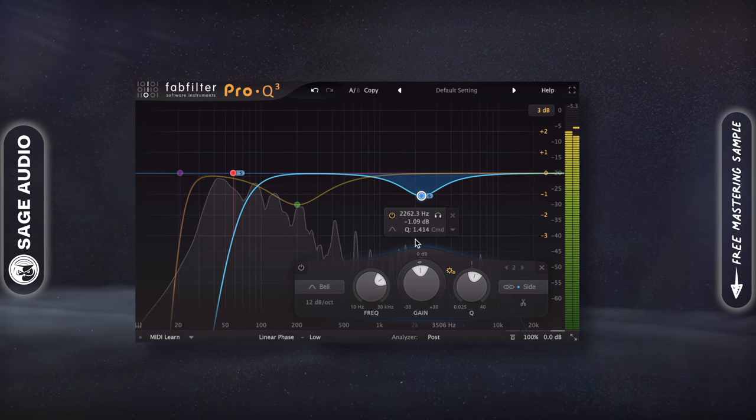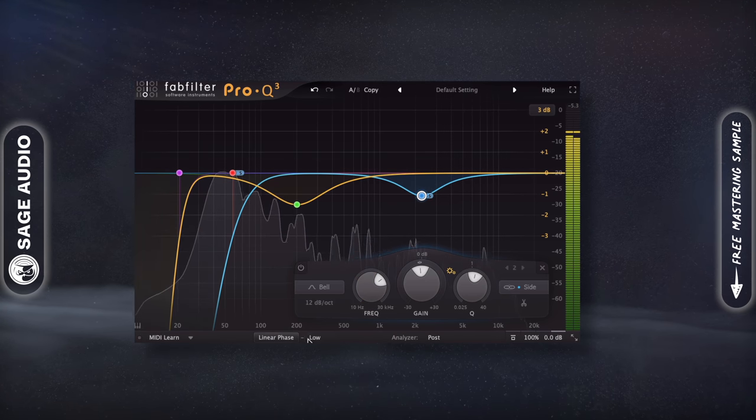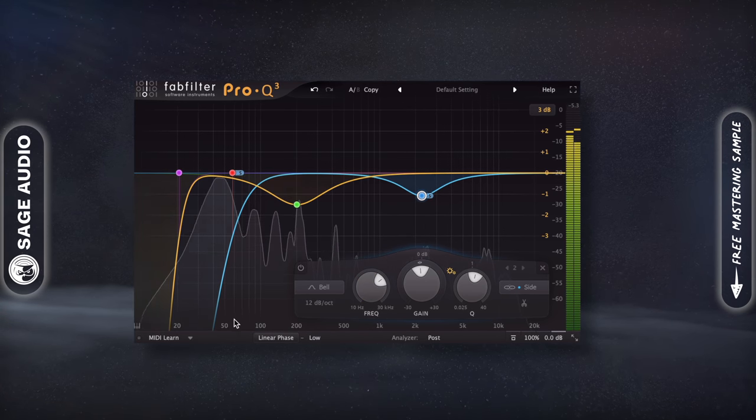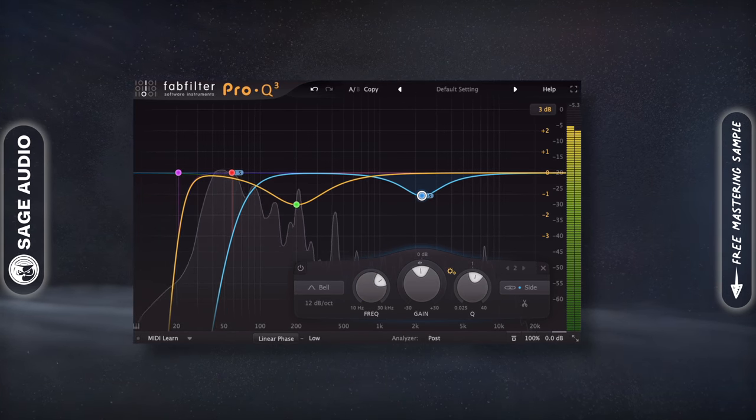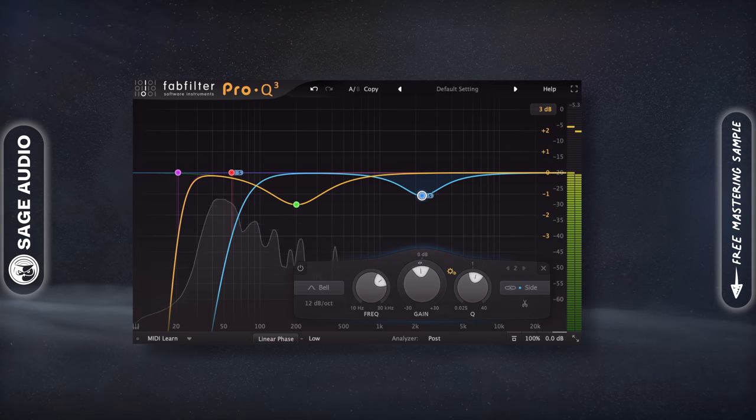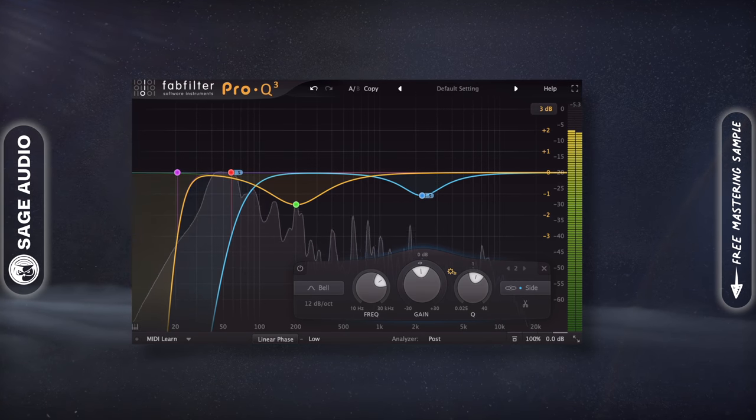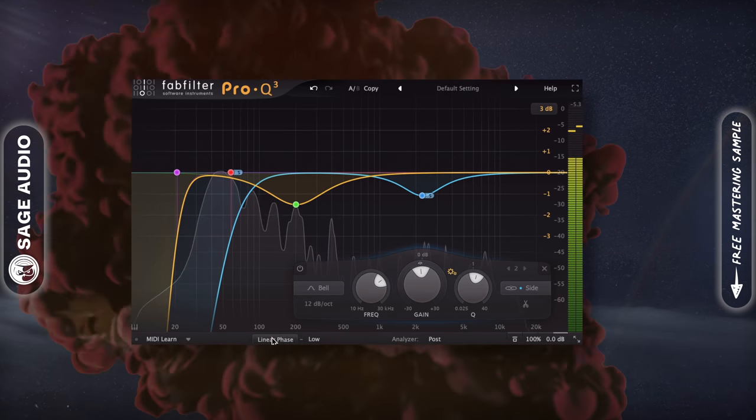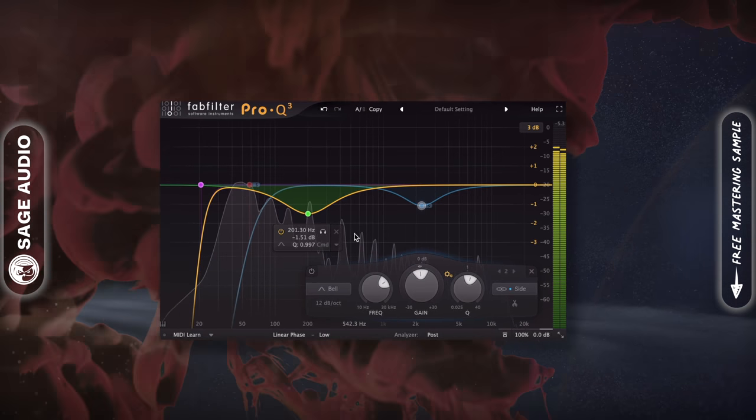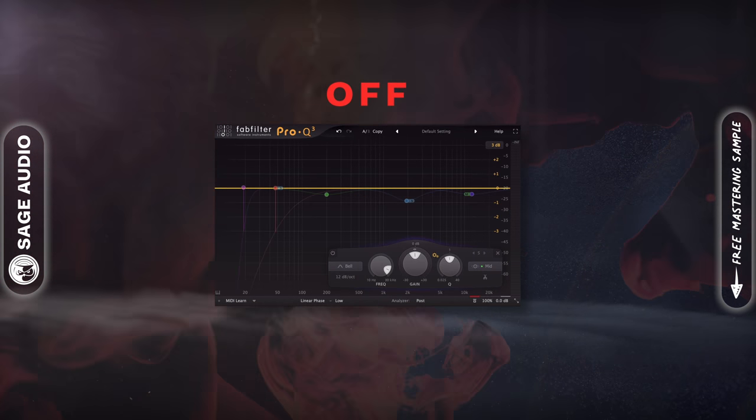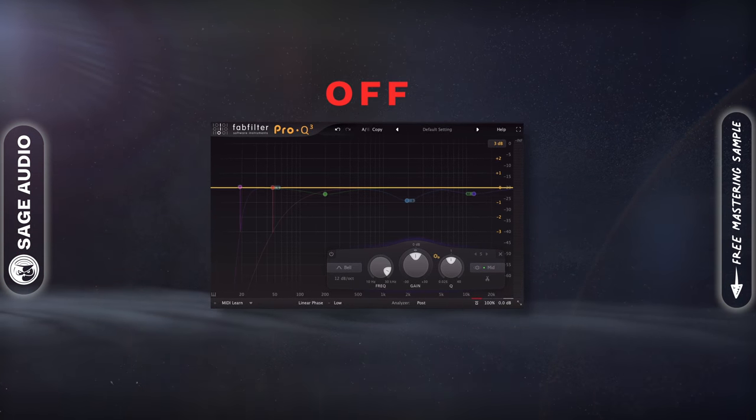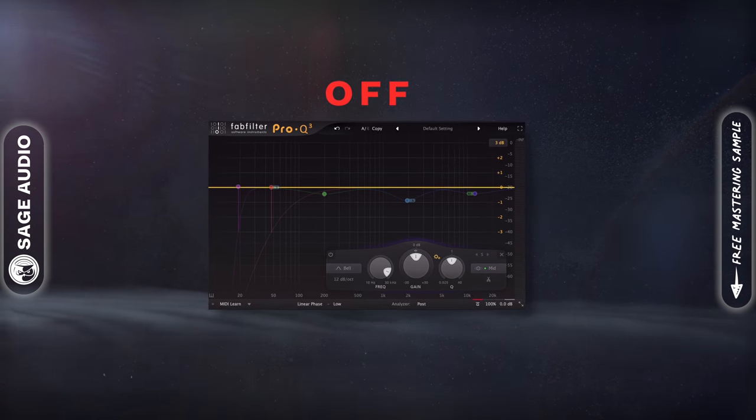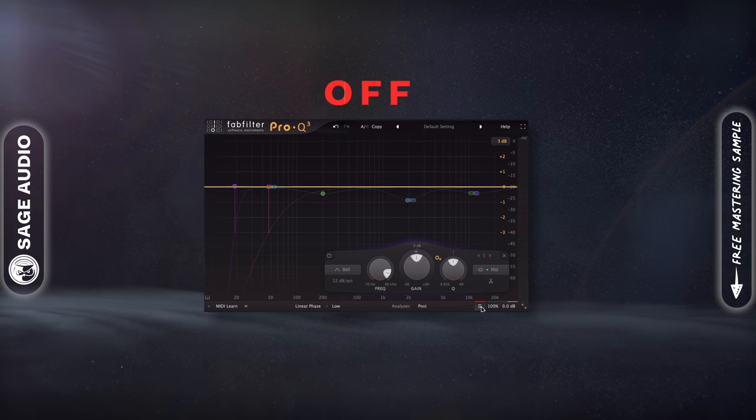Try low latency linear phase processing or natural phase processing if available, since zero latency may cause some unwanted boosts or dips to your signal. Let's take a listen to a mix and a master.